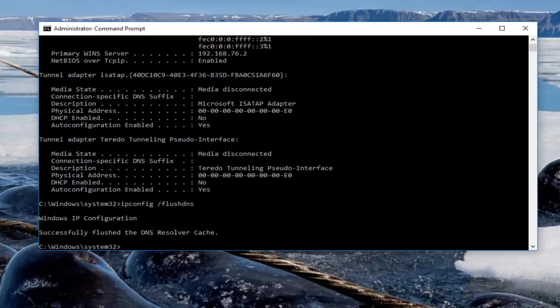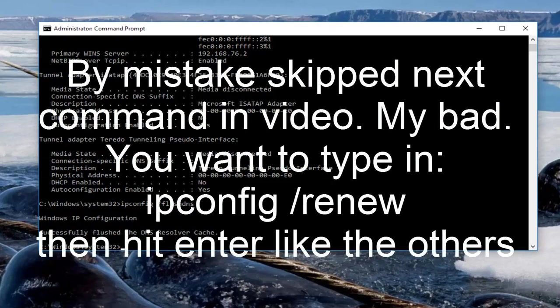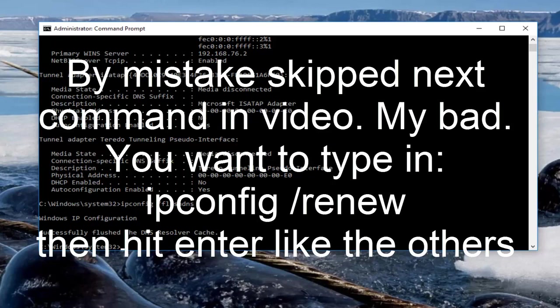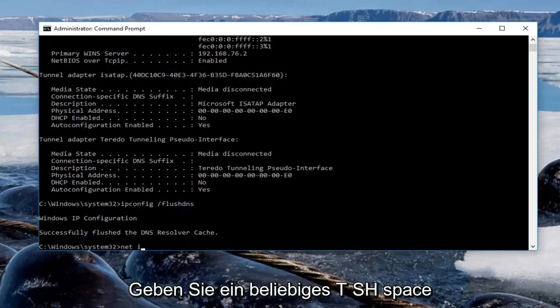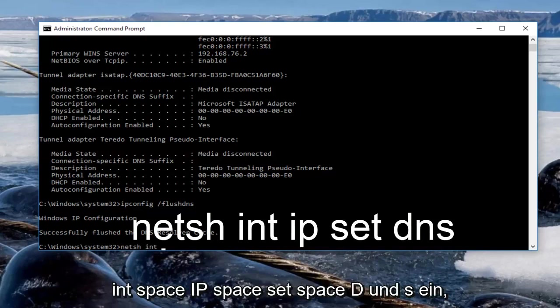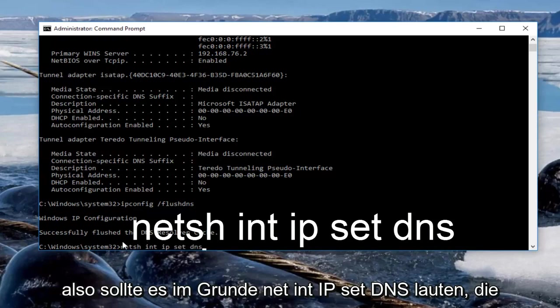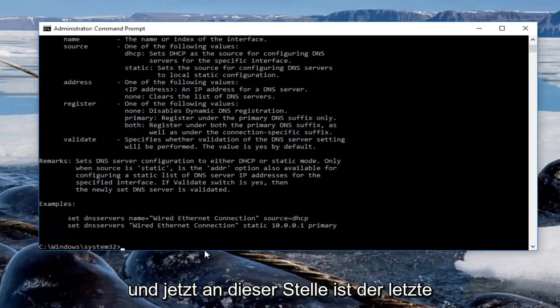At this point you want to type in netsh space int space ip space set space dns. So it should basically read netsh int ip set dns. You want to hit enter on your keyboard.